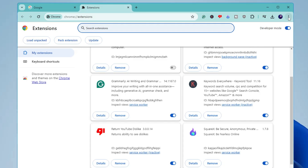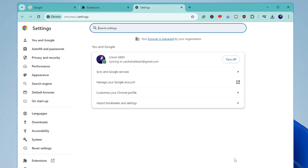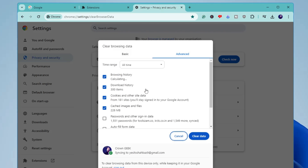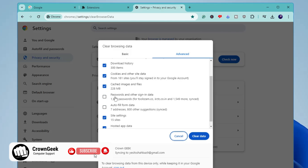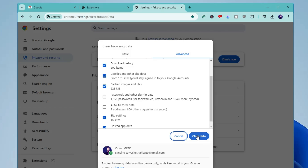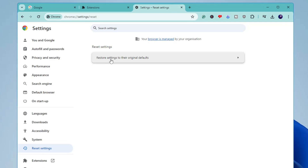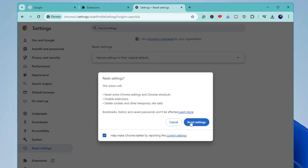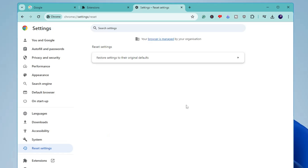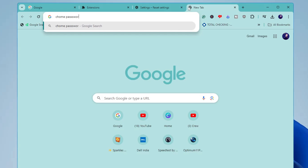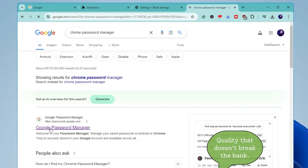Once done, click the three dots again, click Settings, and from the left menu click Privacy and Security, then Clear Browsing Data. Choose Advanced, set the time range to All Time, check all options except passwords and autofill form data, and click Clear Data. Next, from the left menu click Reset Settings, then Restore Settings to Their Original Default, and click Reset Settings again — this will remove any changes hackers may have made. Then open a new tab, type 'Chrome Password Manager', and click the first Google Password Manager link.